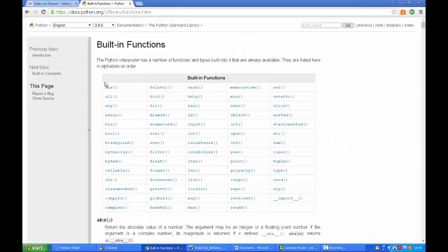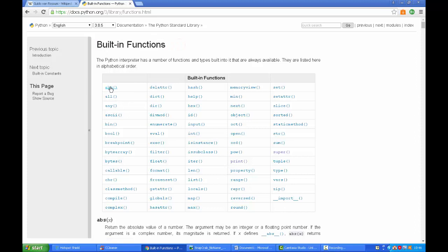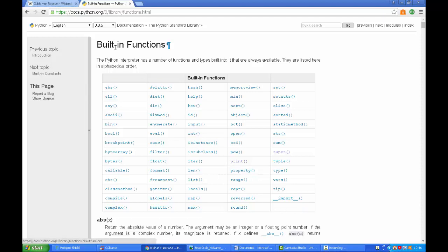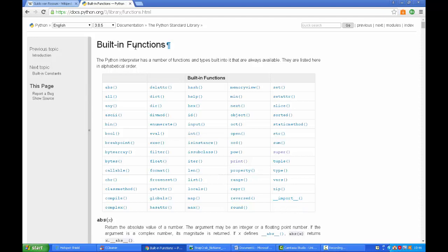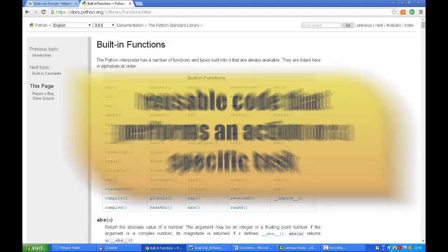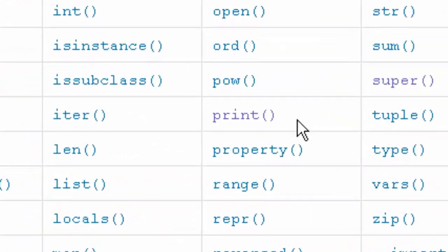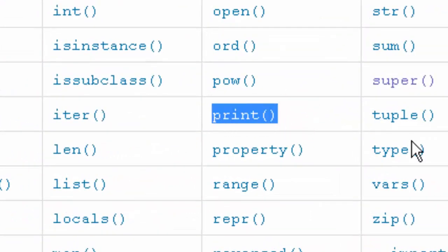Here is a list of all of the built-in functions. There's about 70. I'm not gonna make videos for all 70 but I will make videos for about maybe 20 of them. So what is a built-in function? Well it's a reusable piece of code that performs an action or a specific task. The one I want to look at today is called print.